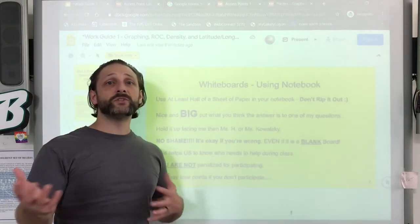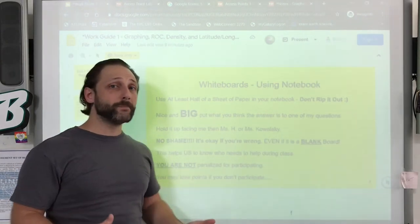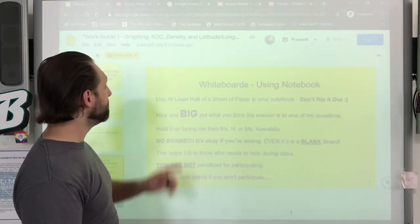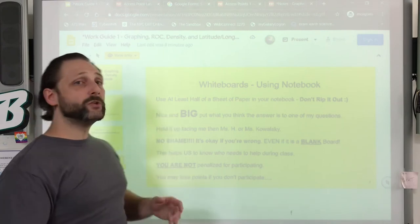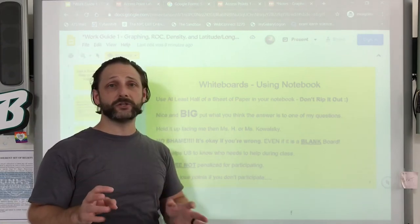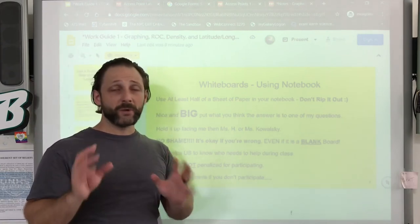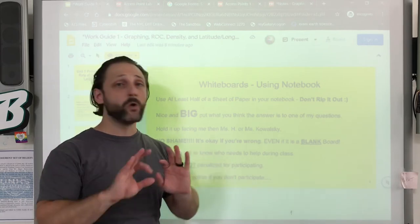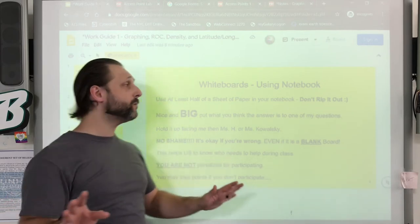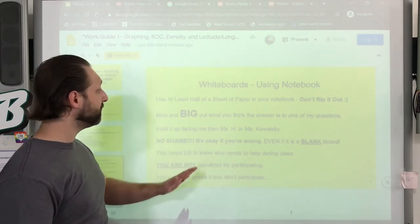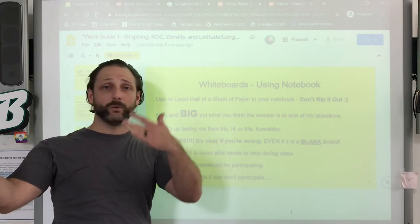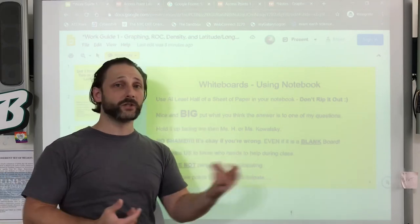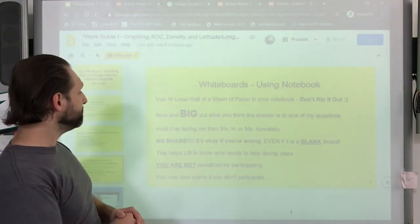In terms of using the notebooks as whiteboards if you're here in the physical classroom, we'll be using probably about half of the page. You just want to make sure that you write your answer big on that half of the page. Don't rip anything out — leave it in there. Make sure it's big so that Ms. H., Ms. Kowalski, or I can see what you've written.